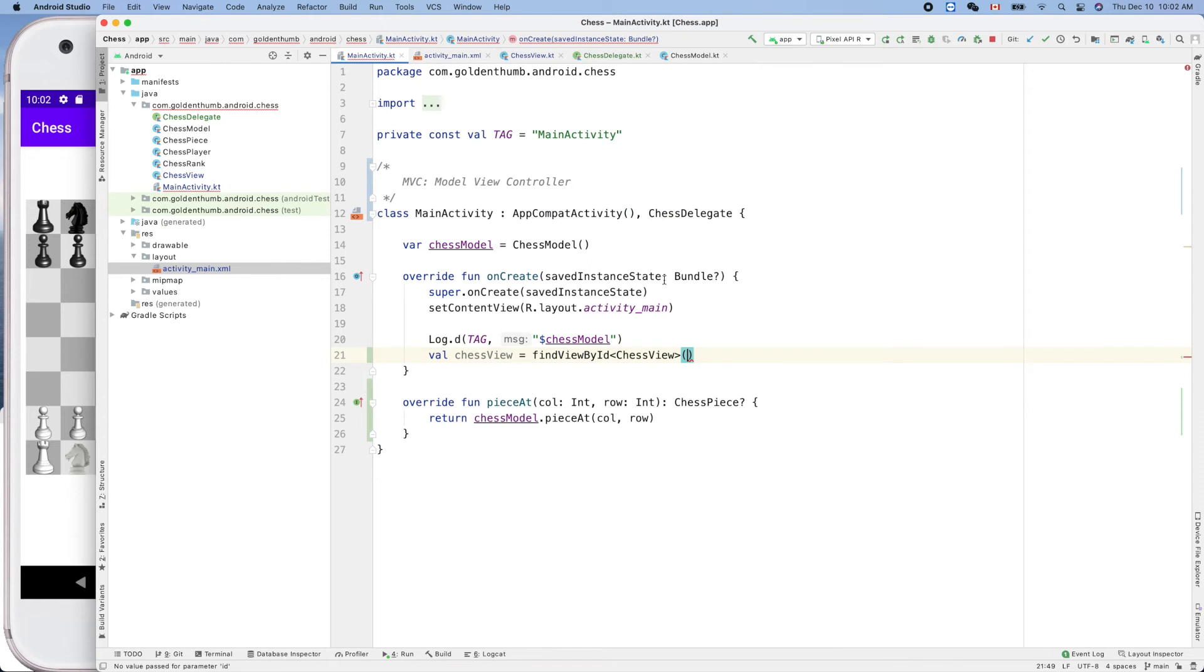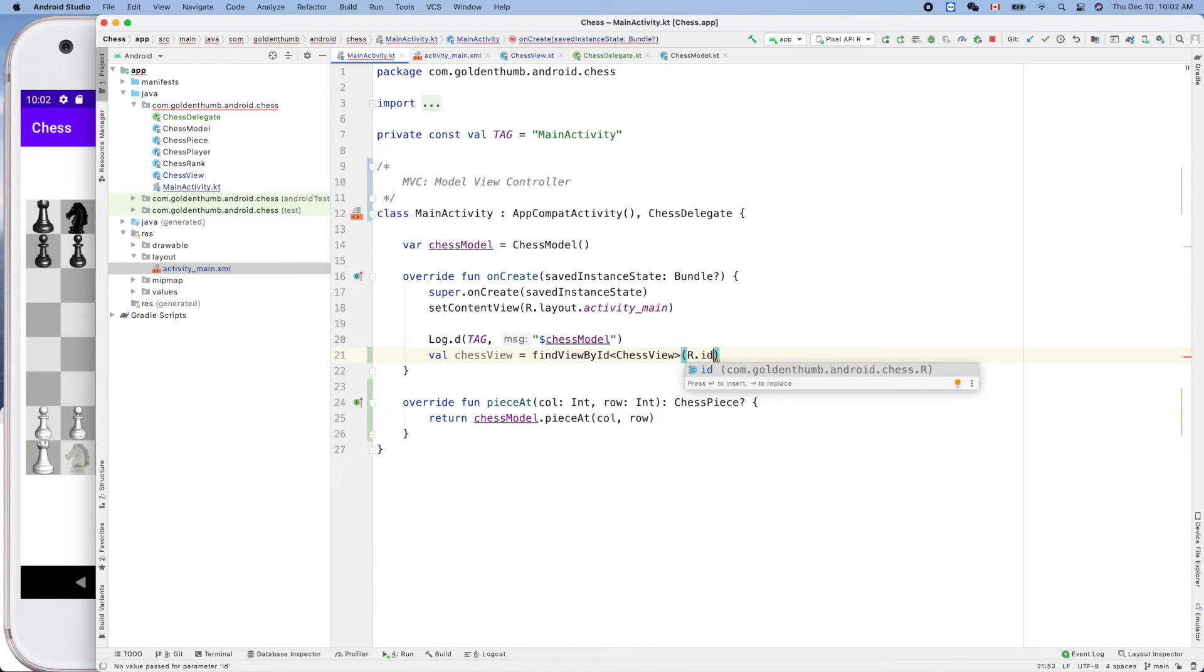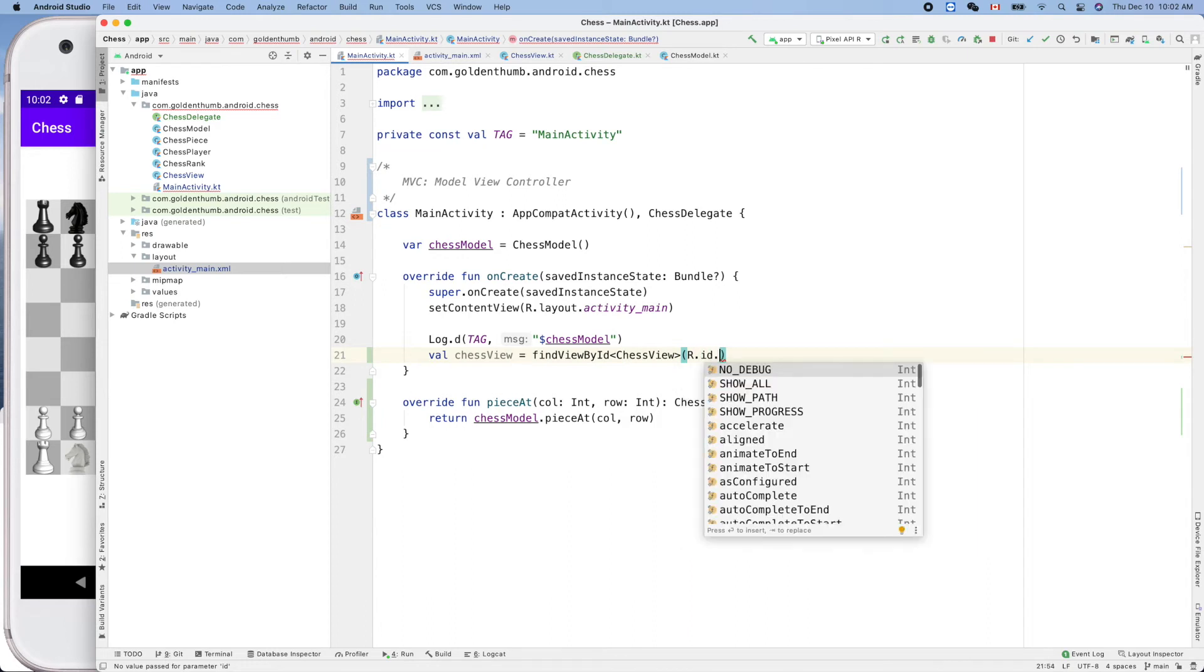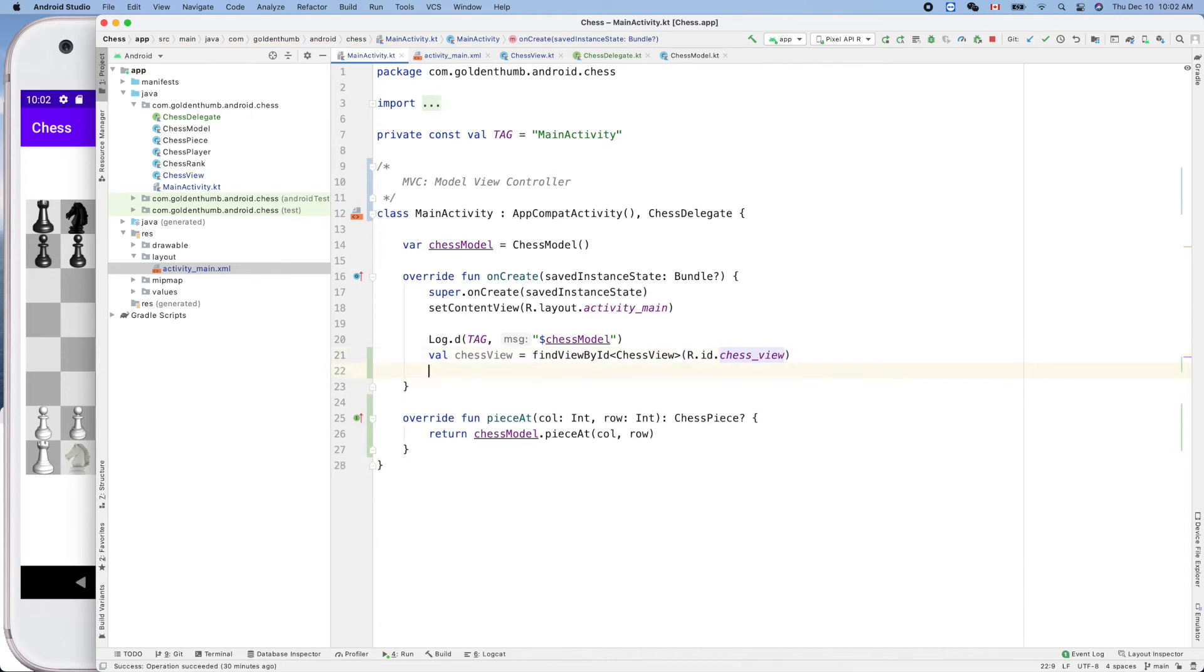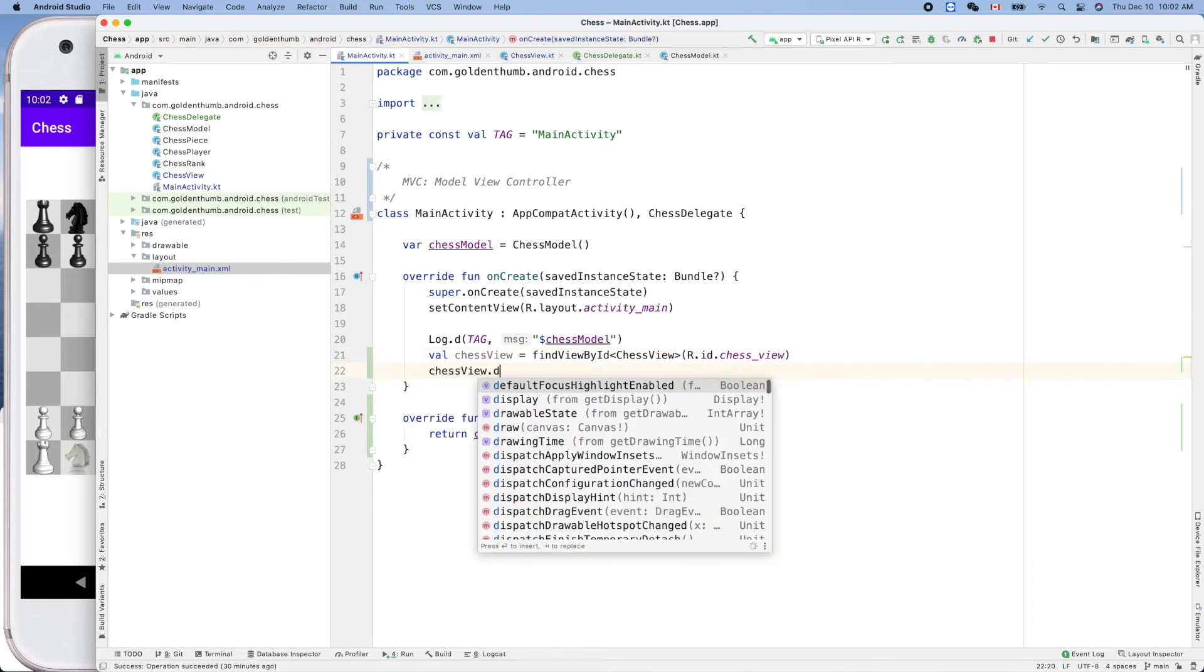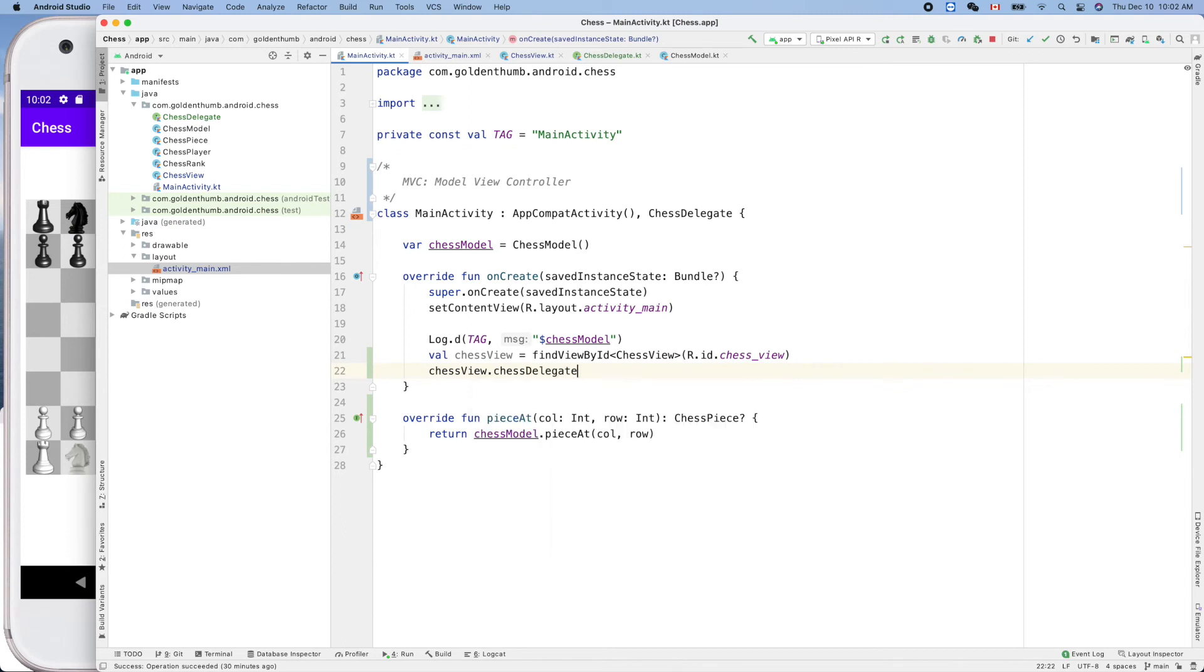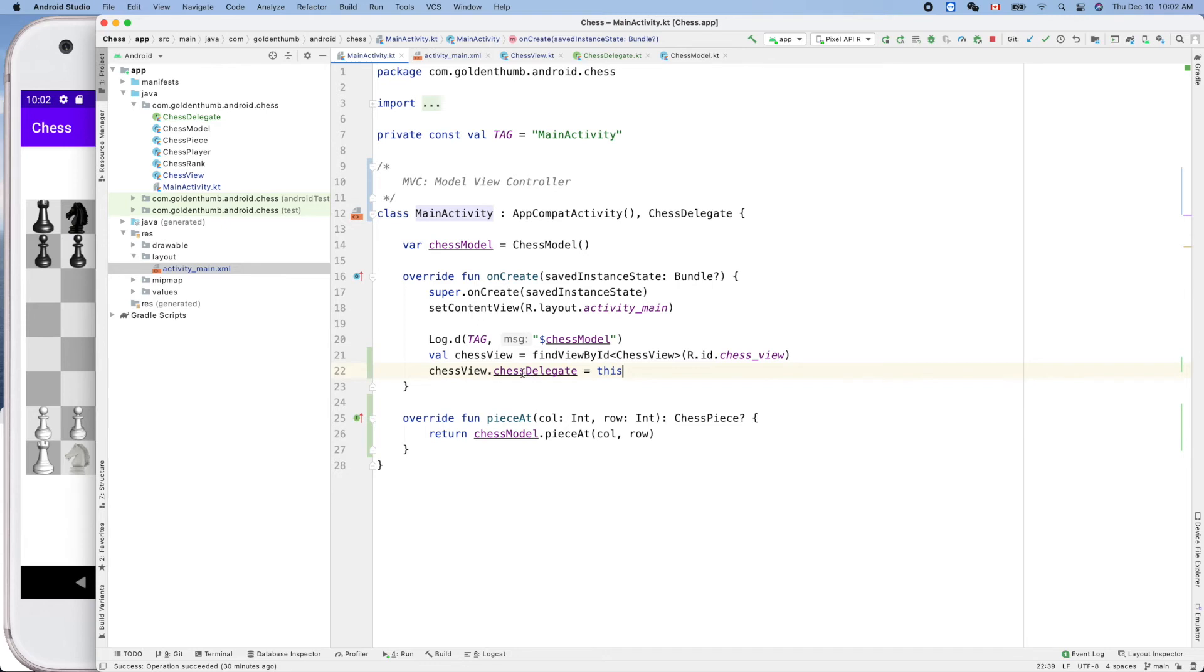This will be our R dot ID dot chess view, like that. With that, we can set chess delegate equals this. That's it, this is the connection between this interface implementer and the service consumer. Chess view. Now the chess delegate is not null, right? We can use its service in our view here.